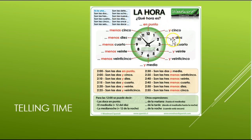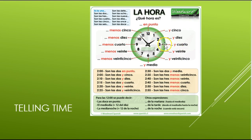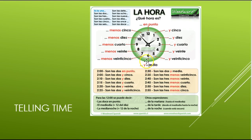To add minutes, you can simply say y cinco, y diez, y cuarto — quarter past. Note that cuarto means quarter, not cuatro — the R and T are reversed. You can also say y quince if you want. Y veinte — 20 minutes past, y veinticinco — 25 minutes past. Y media would be half past — so las dos y media is two thirty.